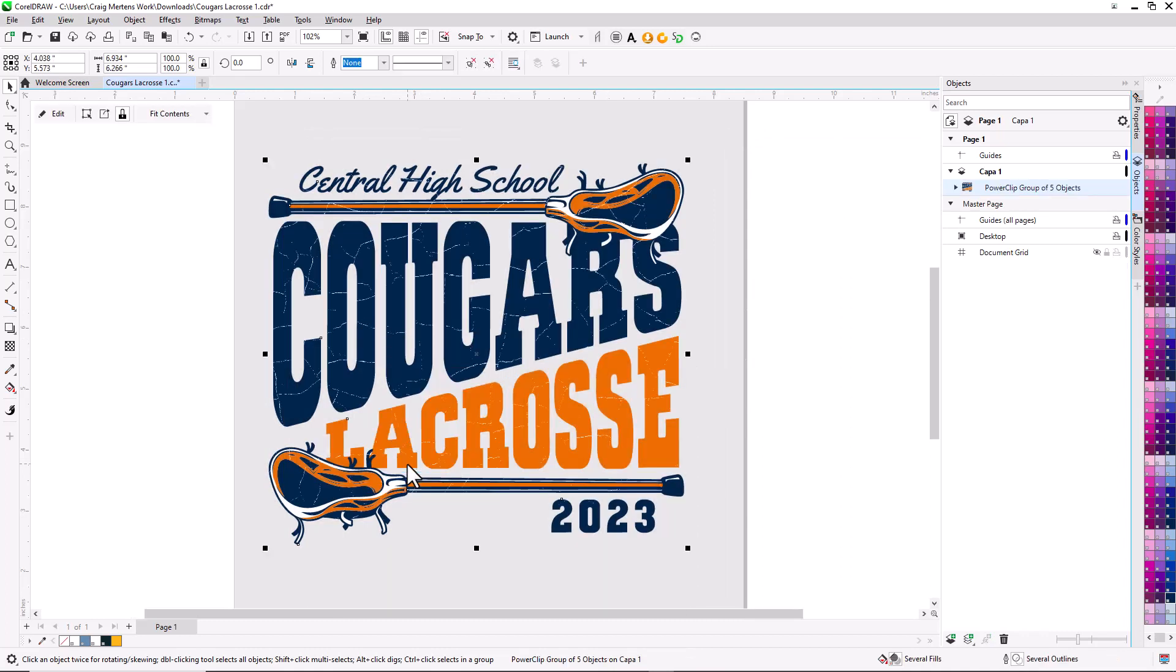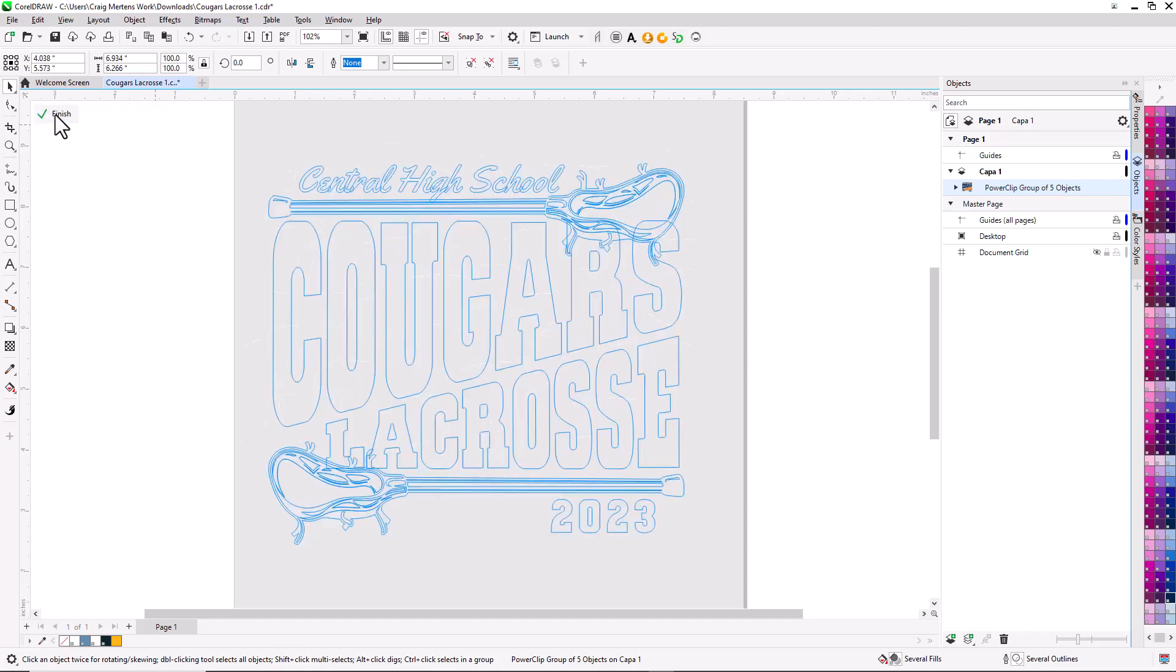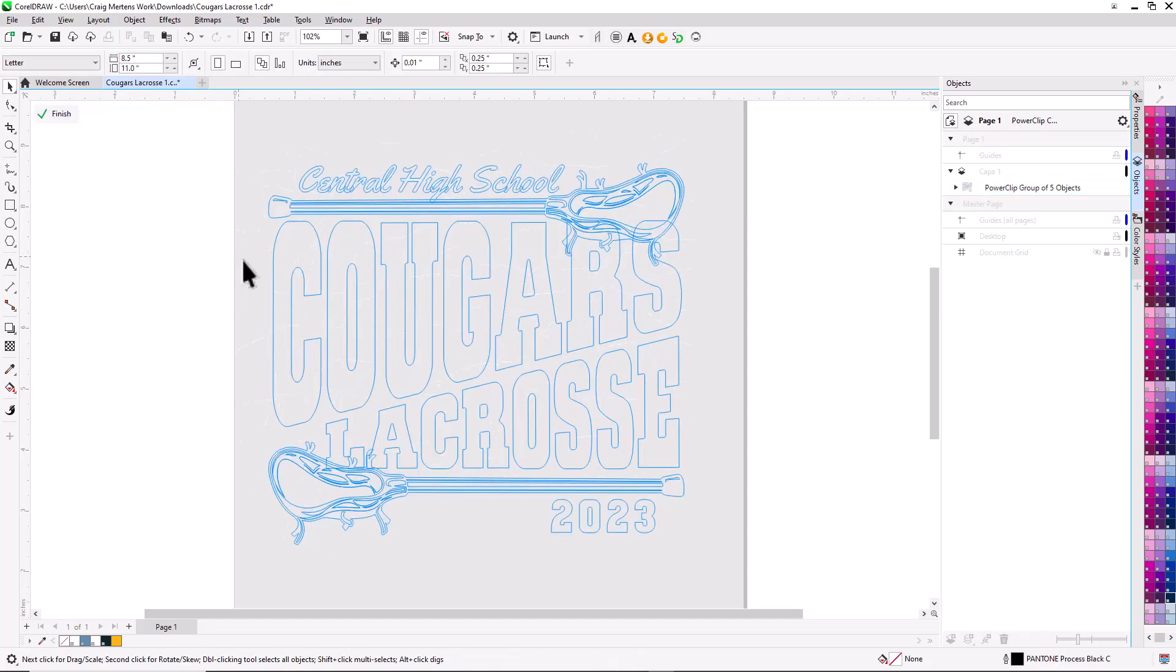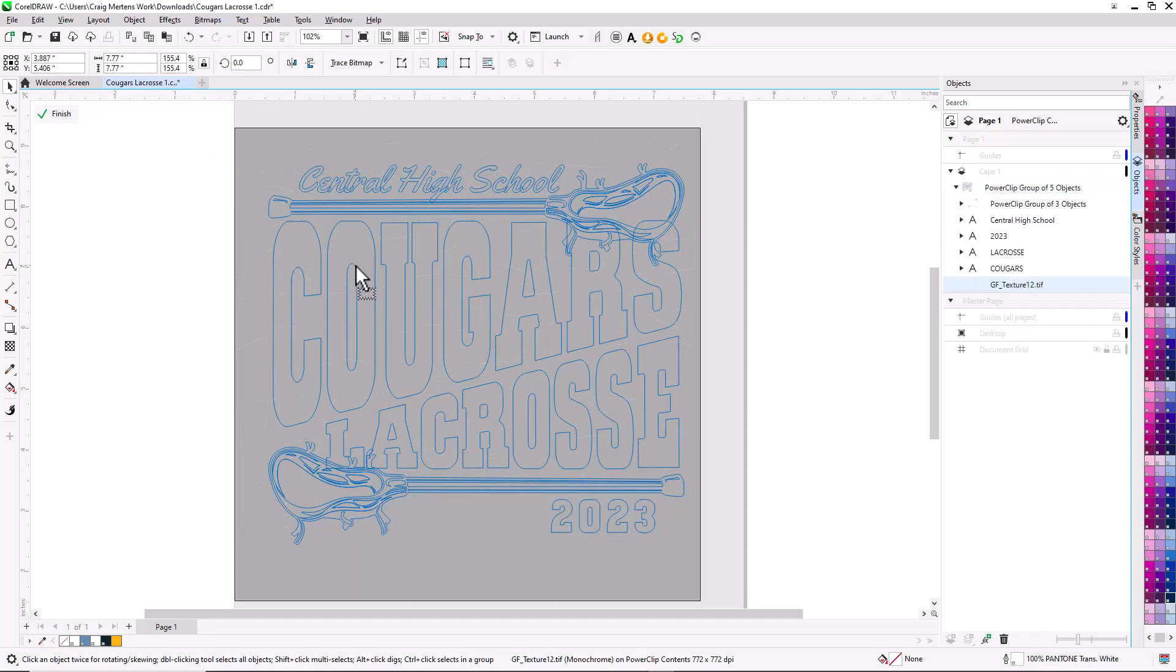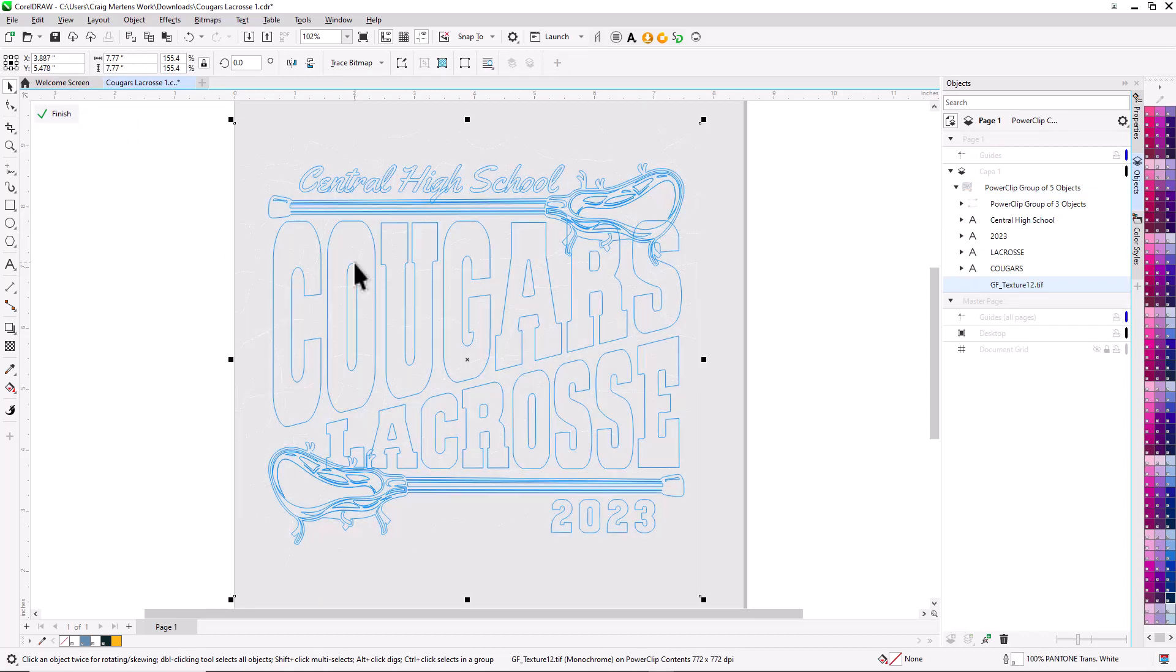Once we've done that, we can do advanced editing. When I have the graphic selected, you have an edit button. I'm going to select edit, and this gives me the ability to reposition that overlay. I can even duplicate it to create a double density overlay.